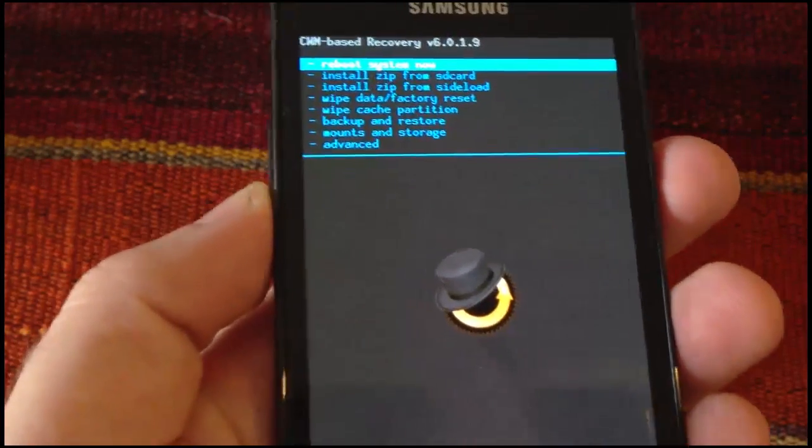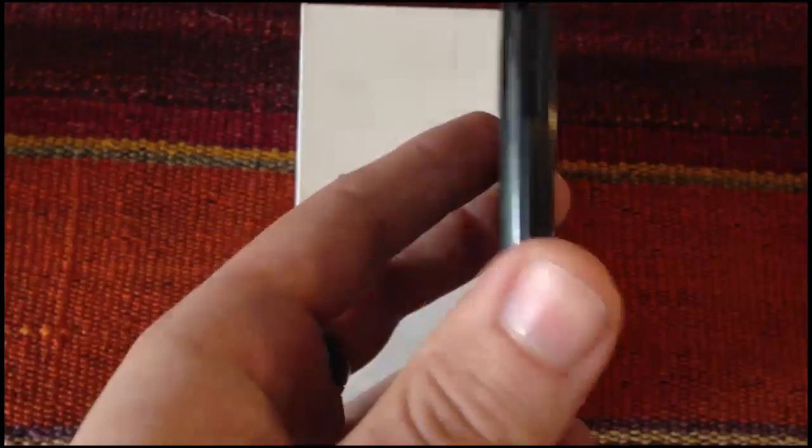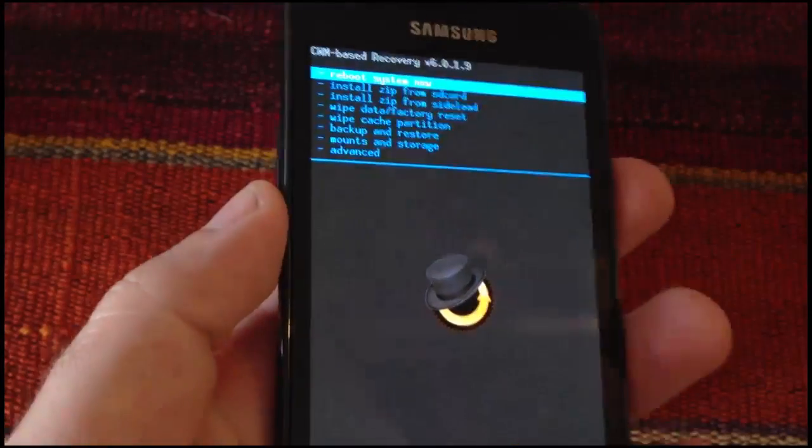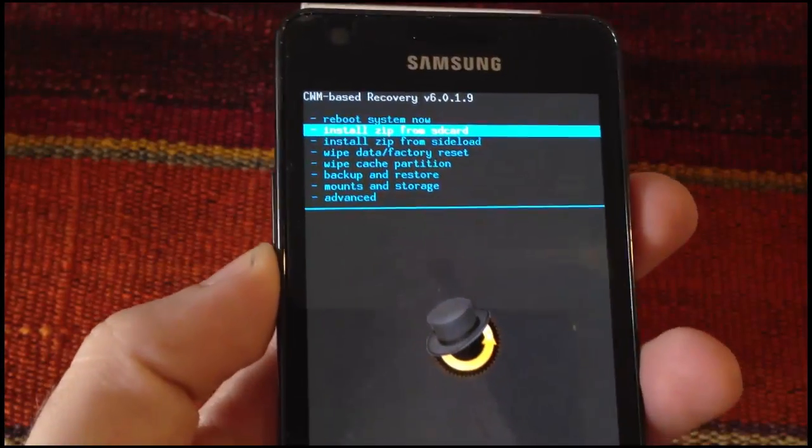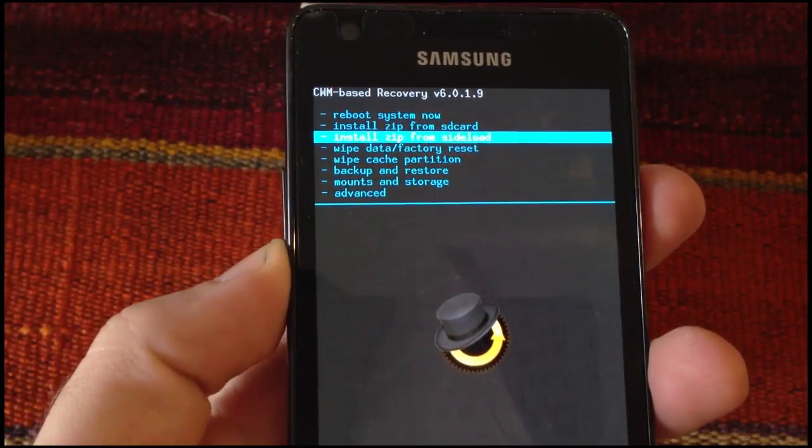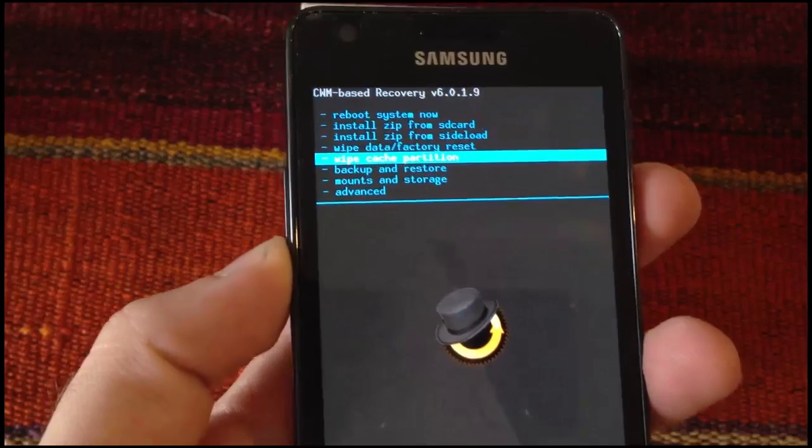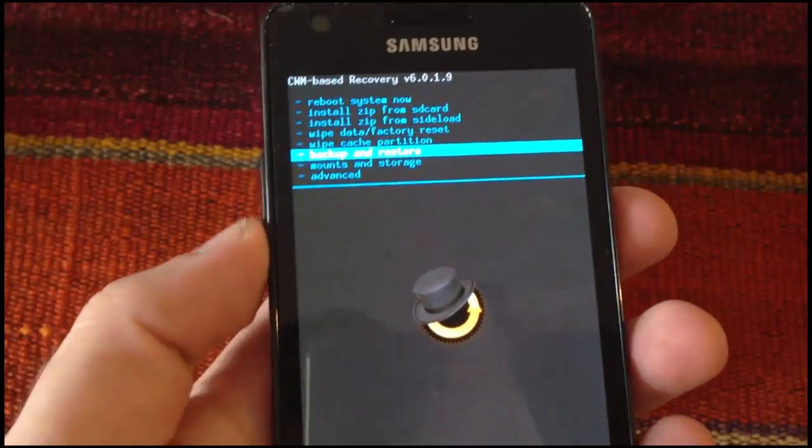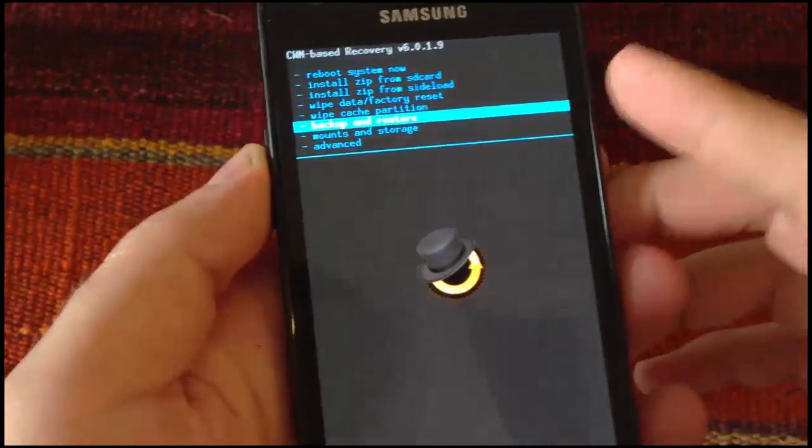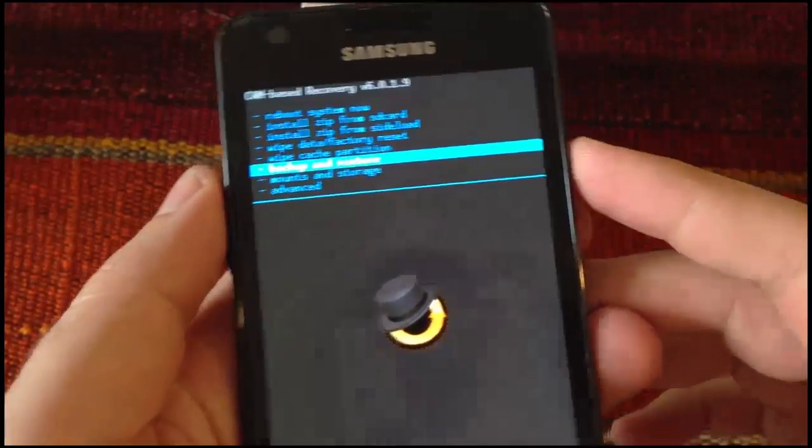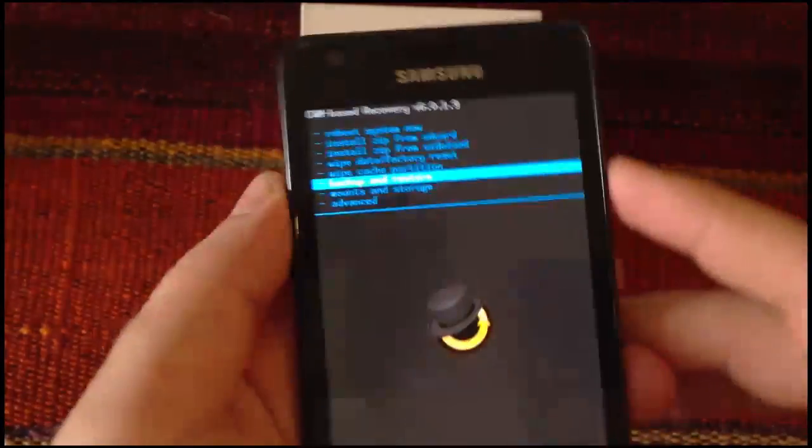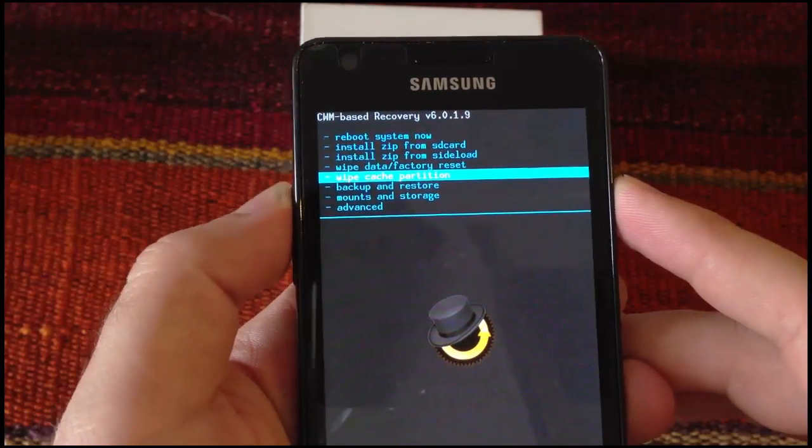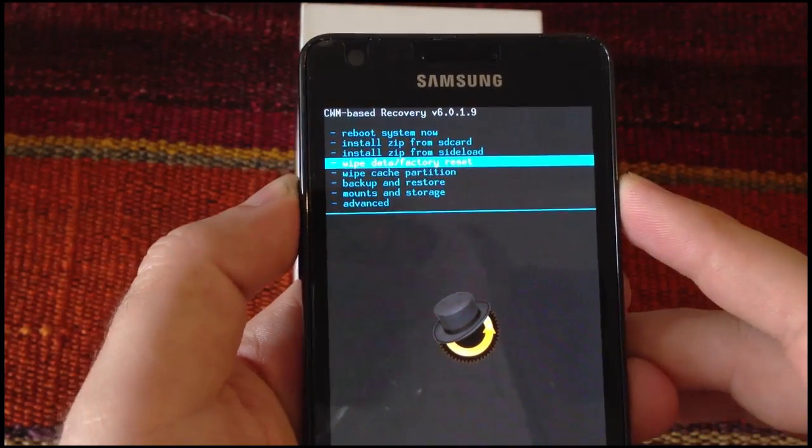In here you will have to use the volume up and down buttons to scroll through the options and we are going to select with the power button when we want to enter.